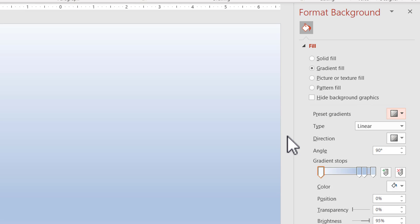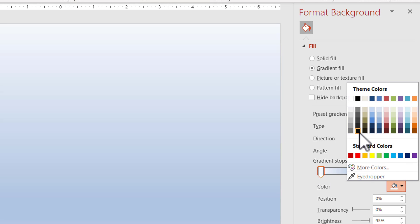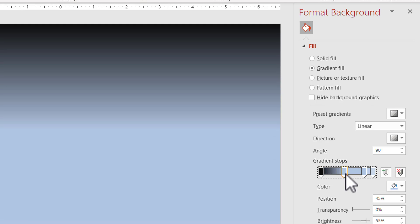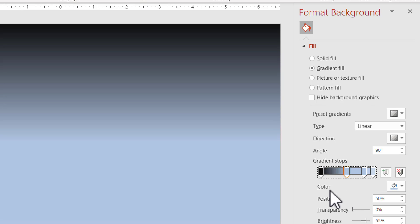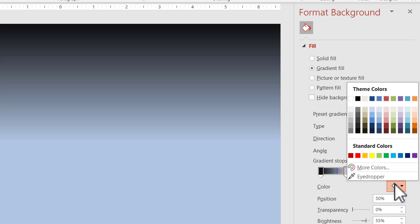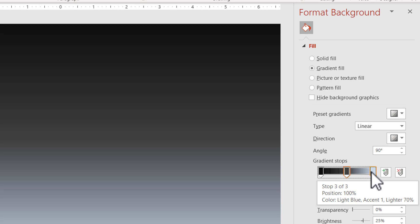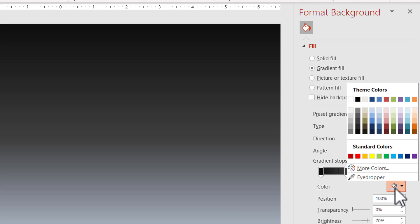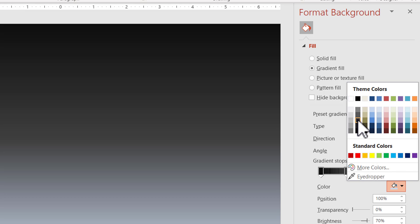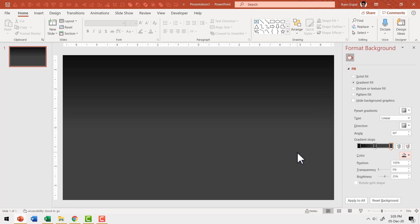I'm going to have just three gradient stops. The first one needs to be in dark gray color. Then let us choose the second stop and place it somewhere in the middle, at around 50%. Go to color and have a lighter color of the same hue — I'm going to choose Black Text 1 Lighter 25%. For the third stop, I'll remove the extra one, select the last gradient stop, and choose the same color. Now we have a beautiful background.